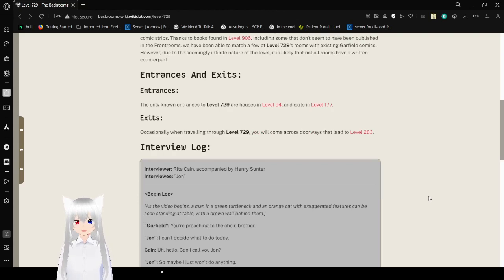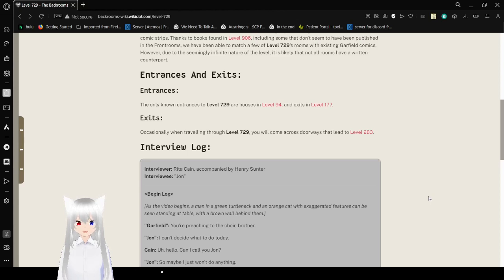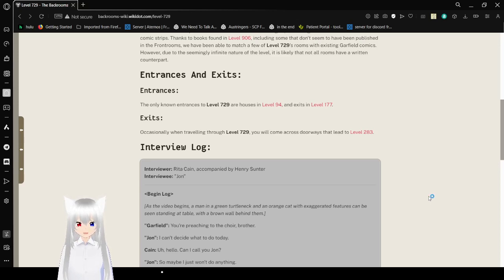Entrances and exits. So we're just skipping over communities, outposts, and stuff like that, and we're just going for entrances and exits.